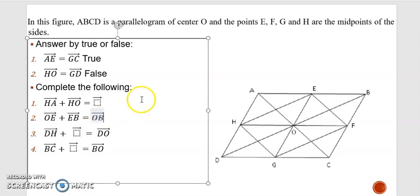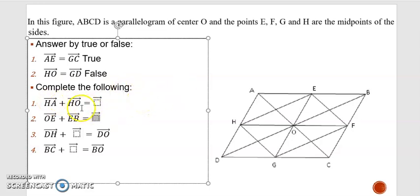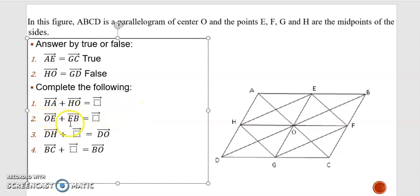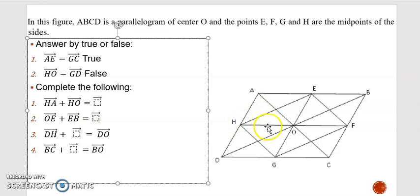Complete the following: HA plus HO. Since both vectors start with the same origin H, we use the parallelogram rule. This gives HE, where E is the fourth vertex of parallelogram HOEA. HE is the diagonal of that parallelogram. So the answer is HE.